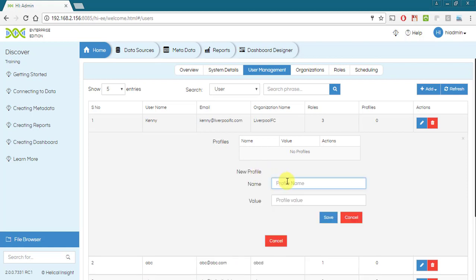multiple sales managers can have geography wise profile like Asia, Europe etc. A user can have multiple profiles as well.